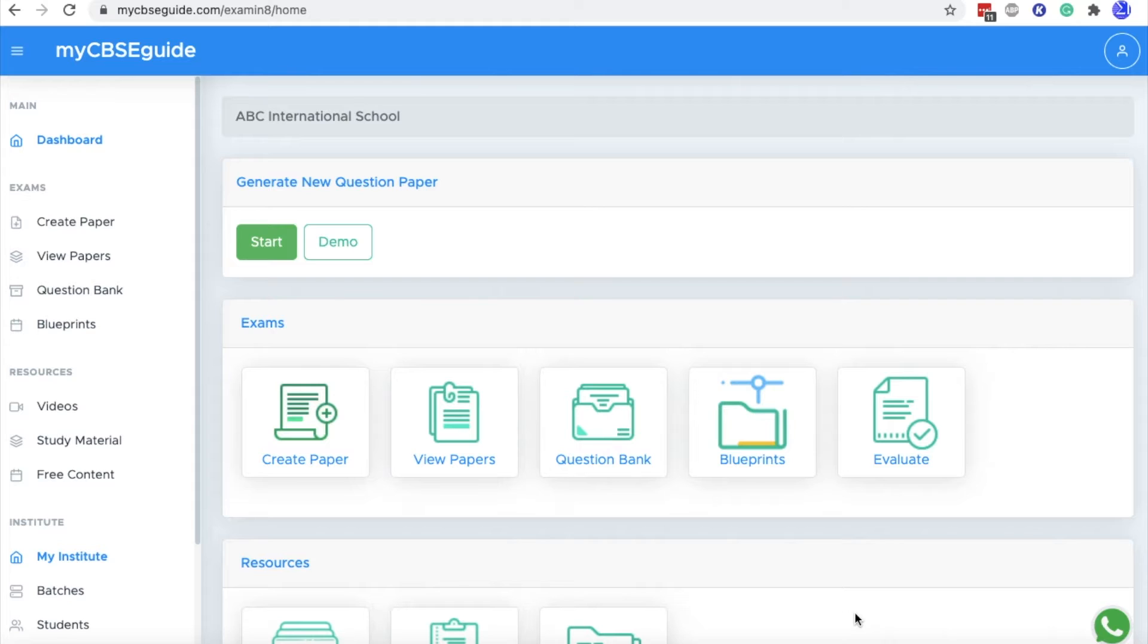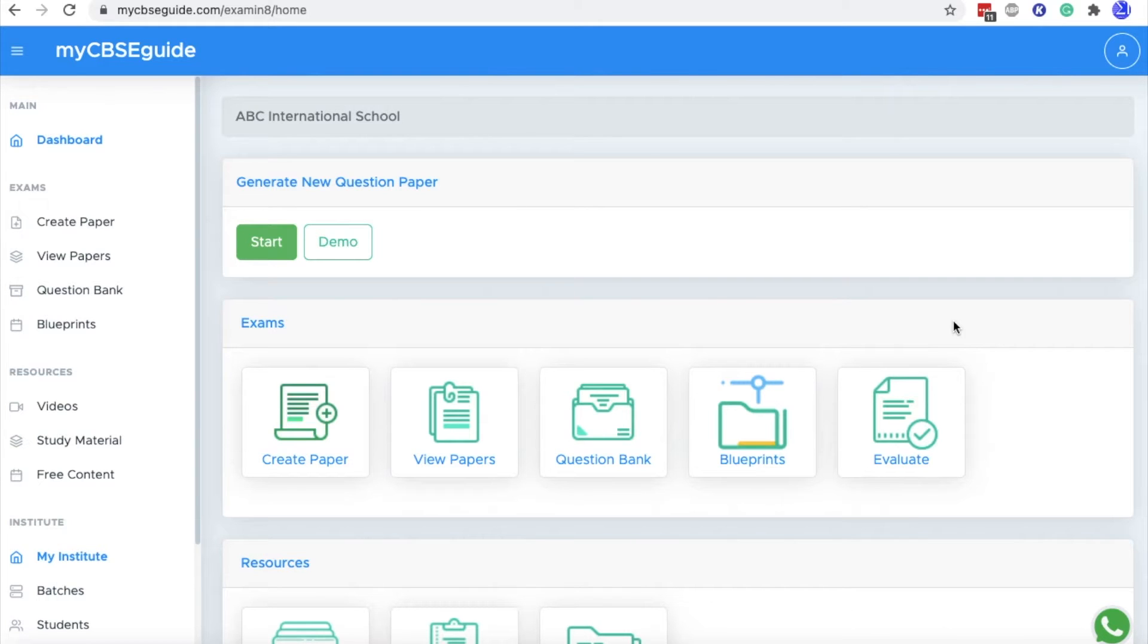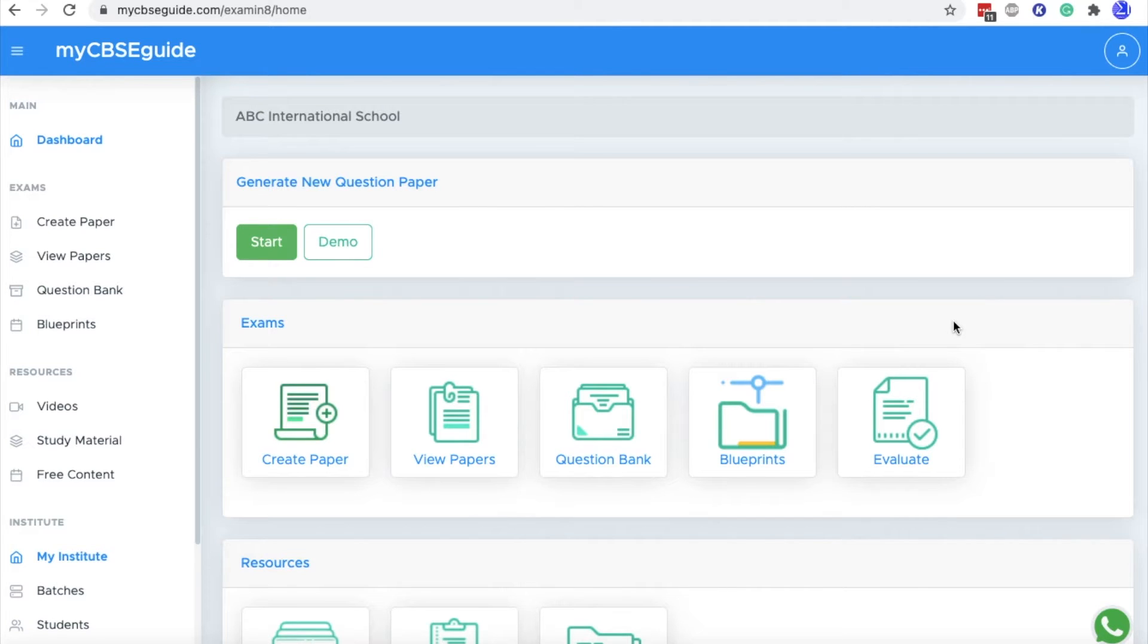If you want more customization in your question paper, you should create the question paper in manual mode. In manual mode, you can uncheck the repeat option so that you can get only new questions in your question paper, and also you can set the difficulty level of your question paper.